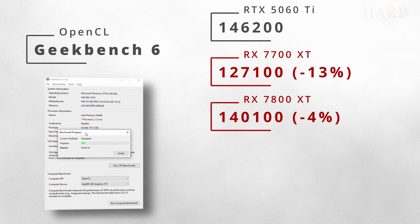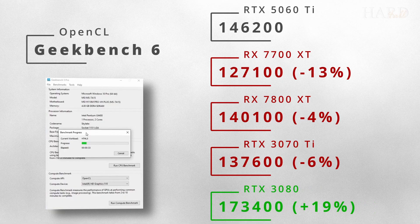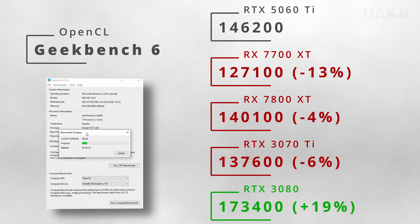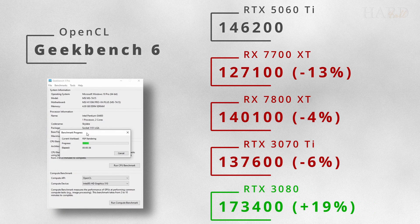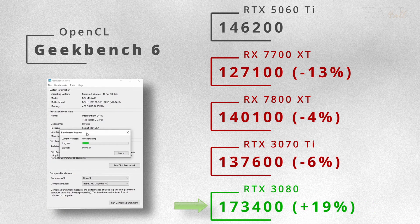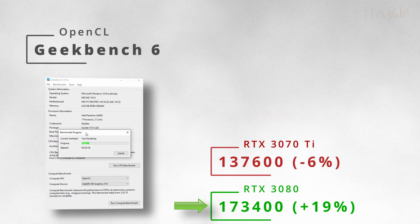Also, in the OpenCL test, it is faster than AMD graphics cards and the RTX 3070 Ti. But the 3080 is in the lead.